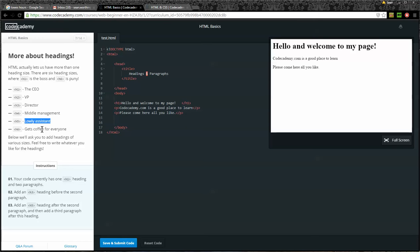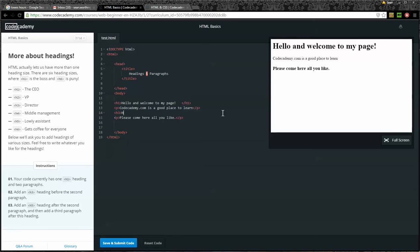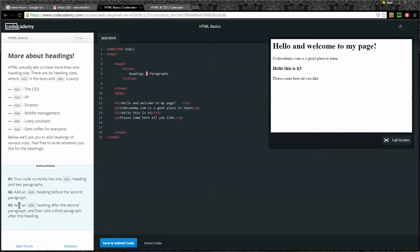Below, we'll ask you to add headings of various sizes. Feel free to write whatever you like for your headings. Instructions: Your code currently has one H1 heading and two paragraphs. Add an H3 heading before the second paragraph. Add an H5 heading after the second paragraph, and then add a third paragraph after this heading.